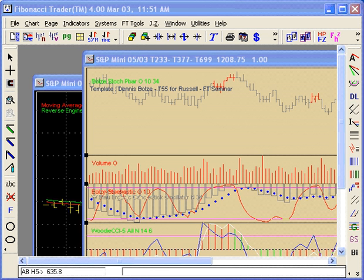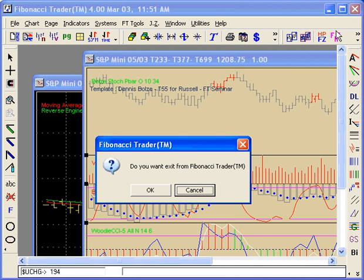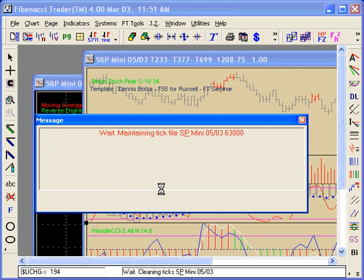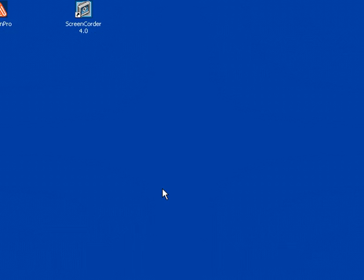Normally you need to close the program and restart it again. Close the program, restart it, and you'll have everything set to Eastern Time.